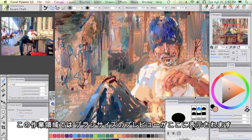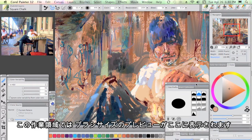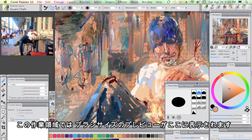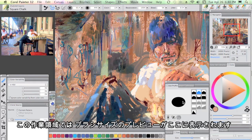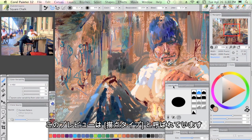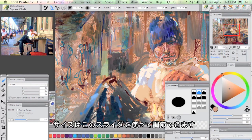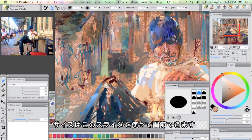I really like to be able to adjust to see the preview of the brush size. They call it Dab Profile here. And also to adjust that size using the slider here.